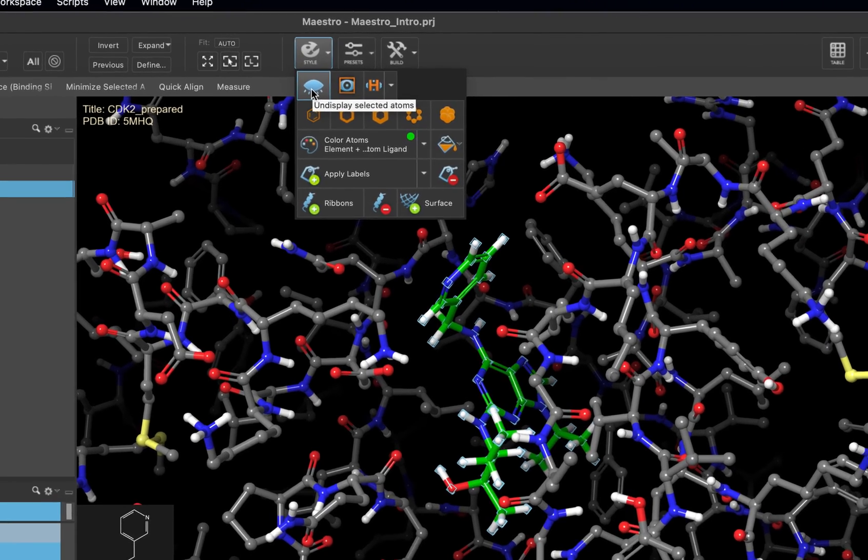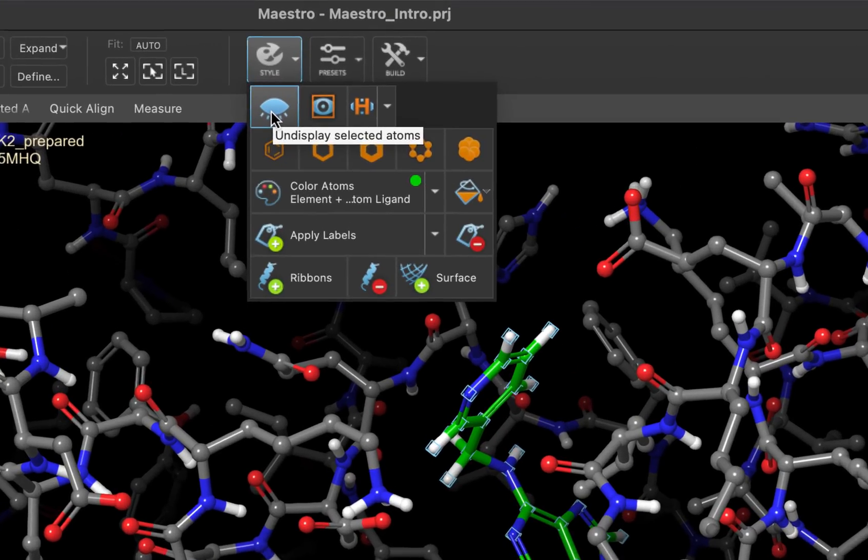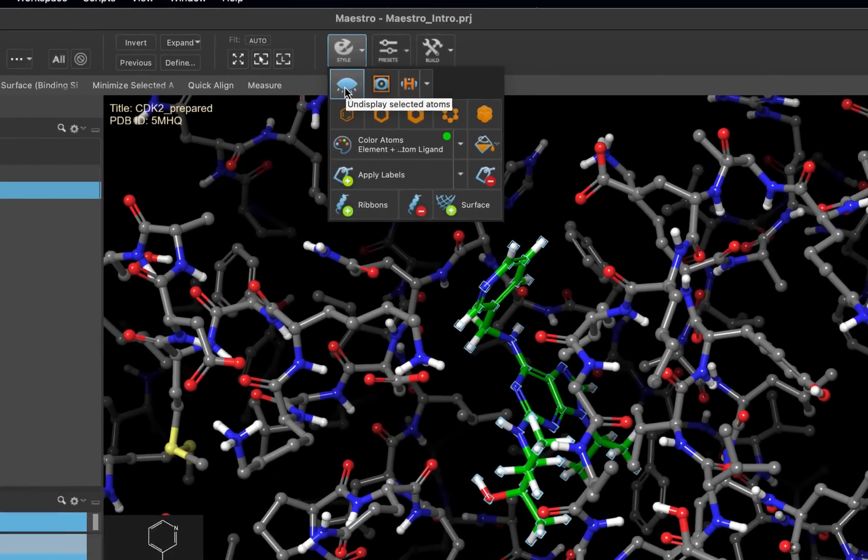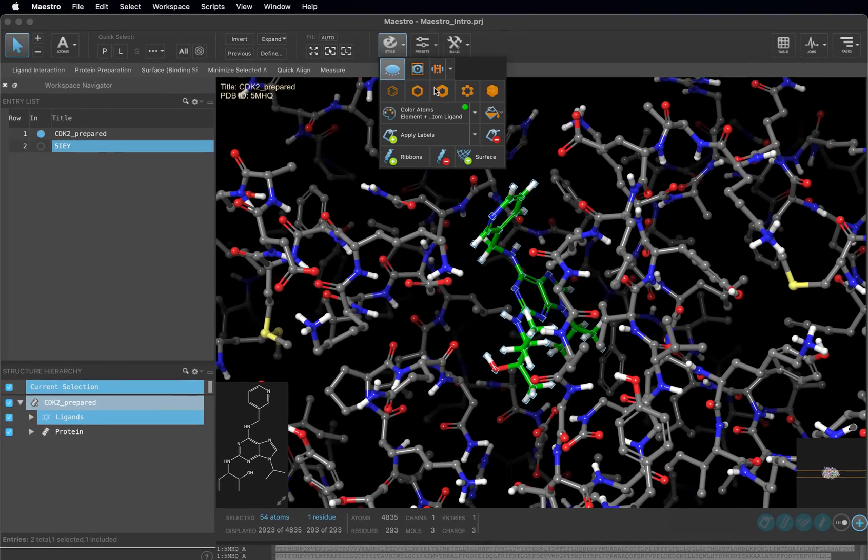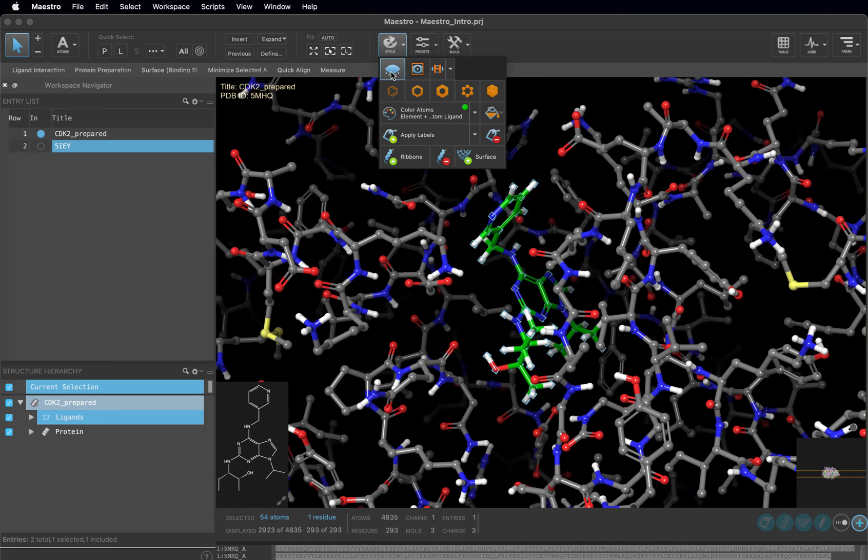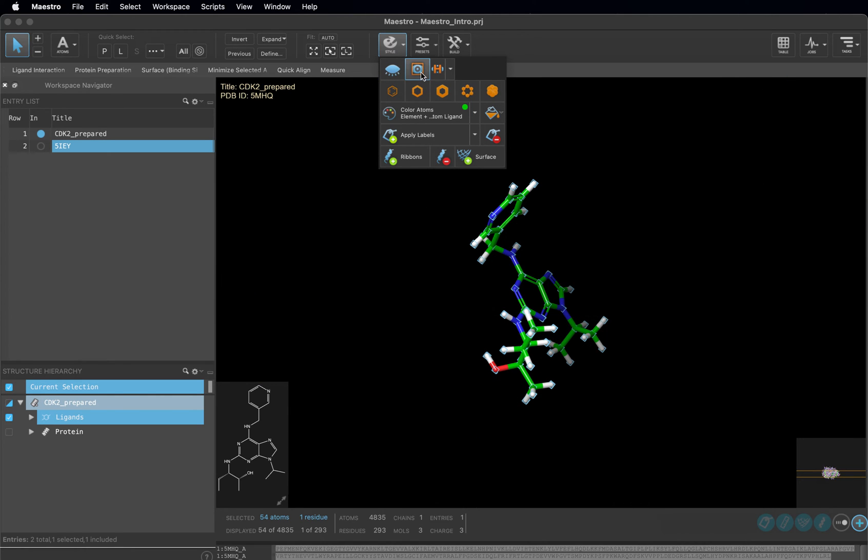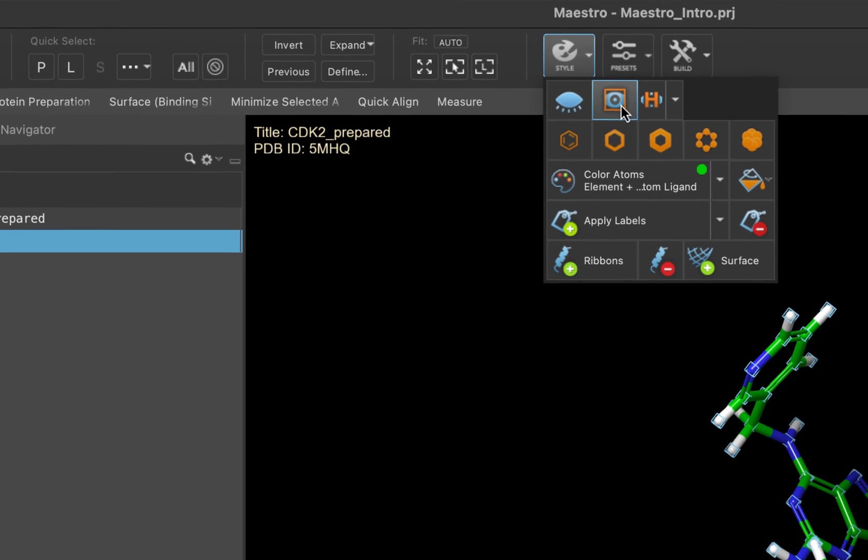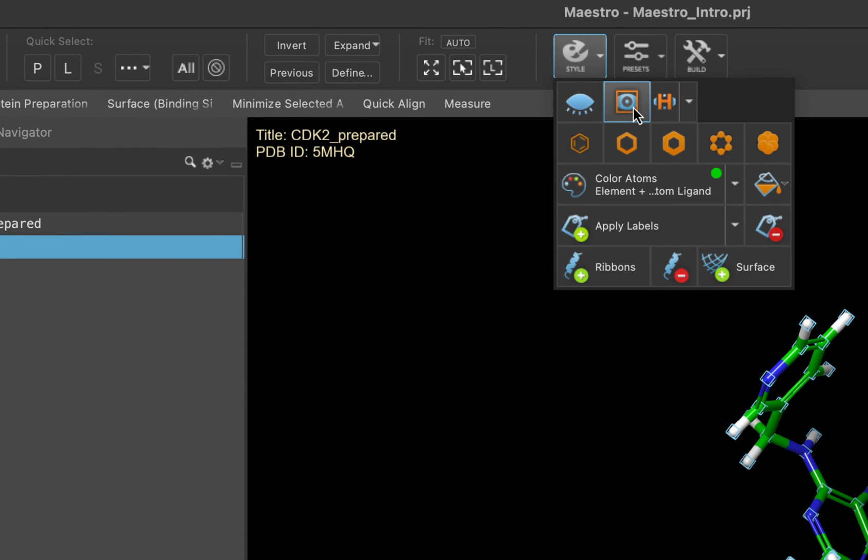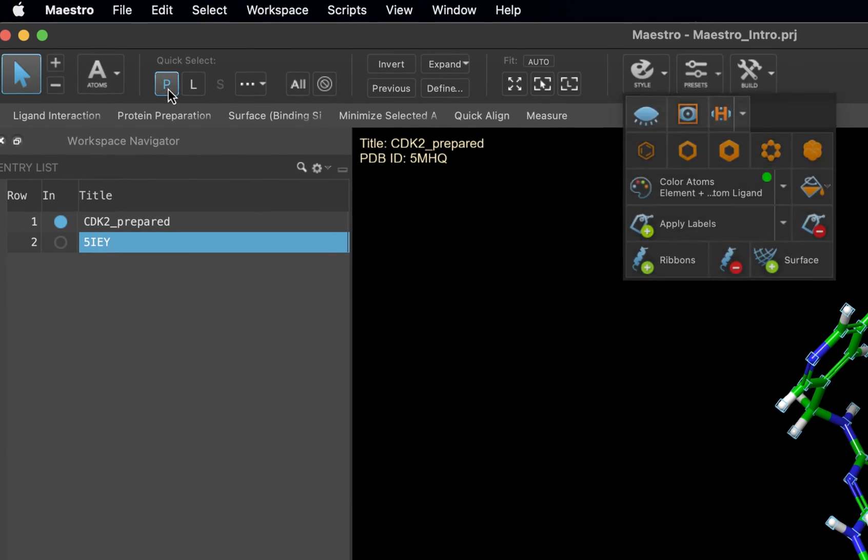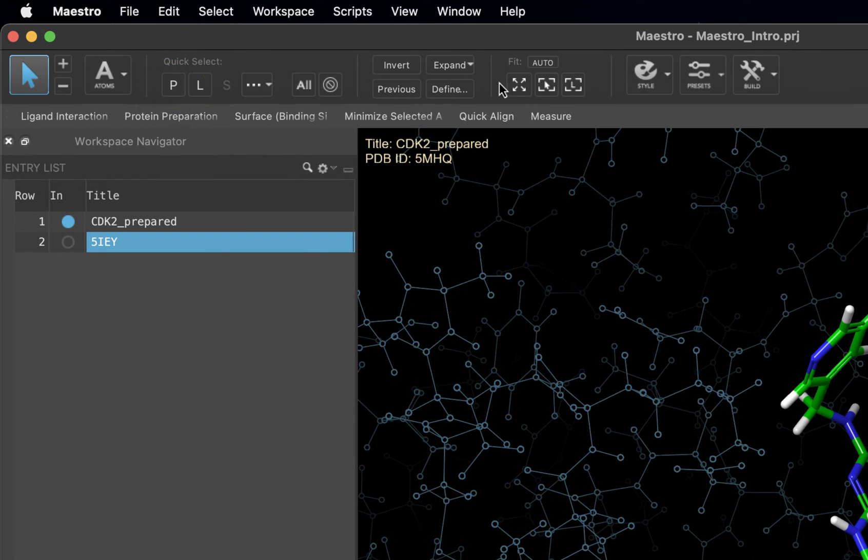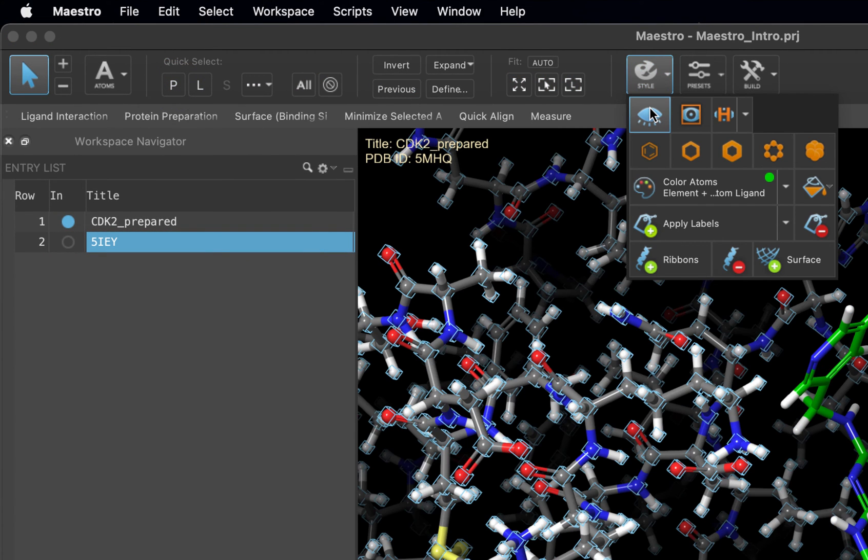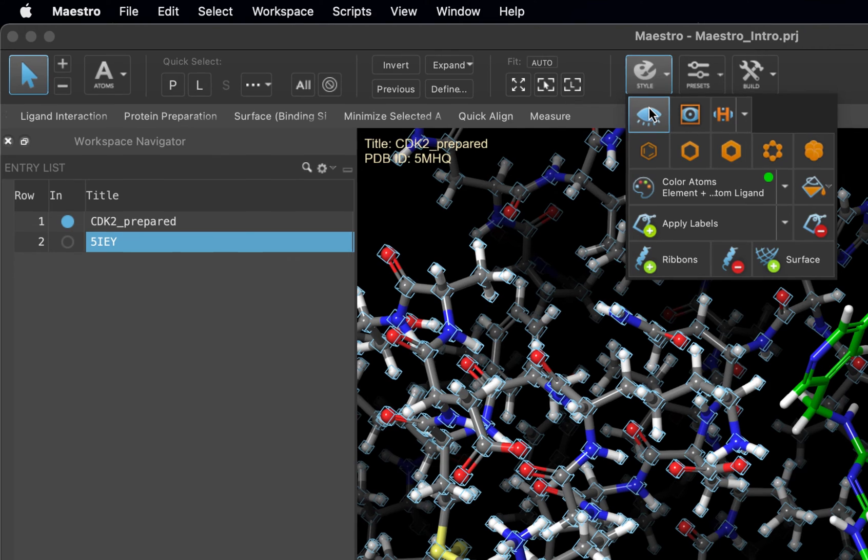This eyeball button here in the left will toggle on and off the display of selected atoms. The next button over will display only the selected atoms and hide all the others. This doesn't mean that those atoms were removed from the workspace. They're just no longer visible. We can use the P in quick select and the first eyeball to make the protein visible in the workspace once again.